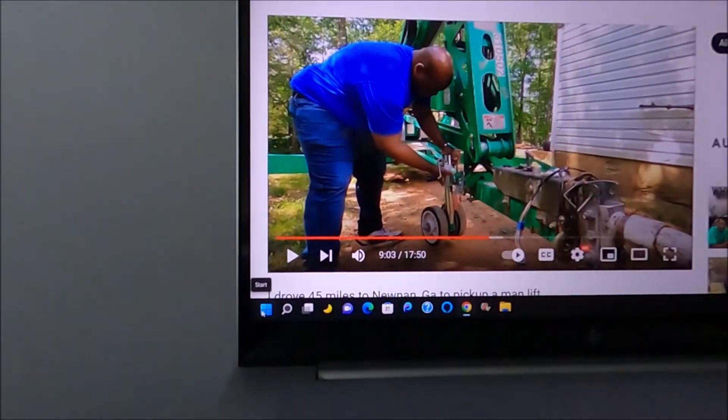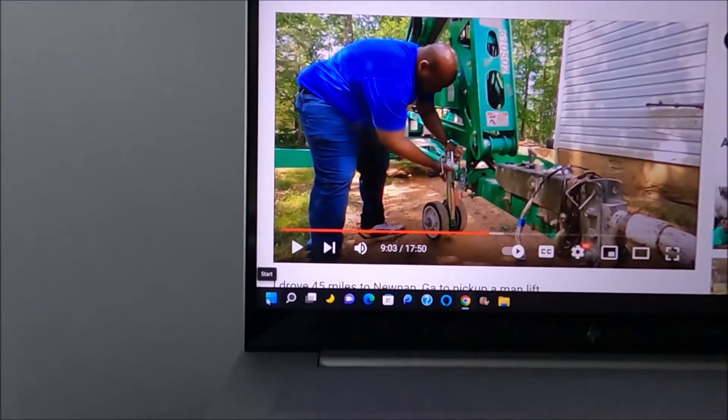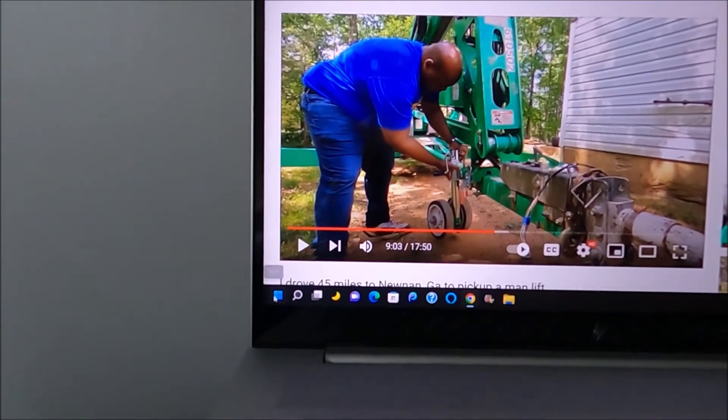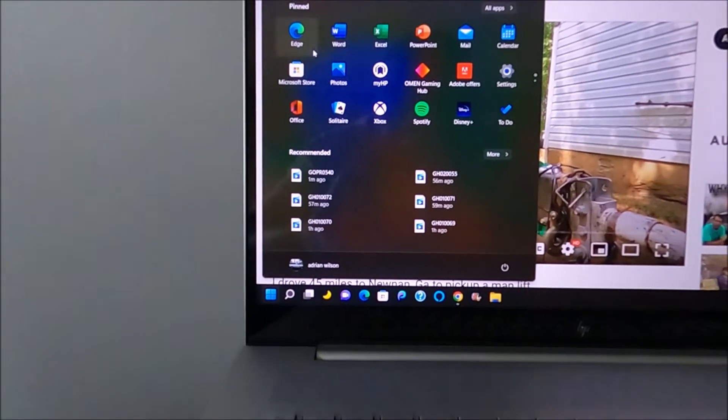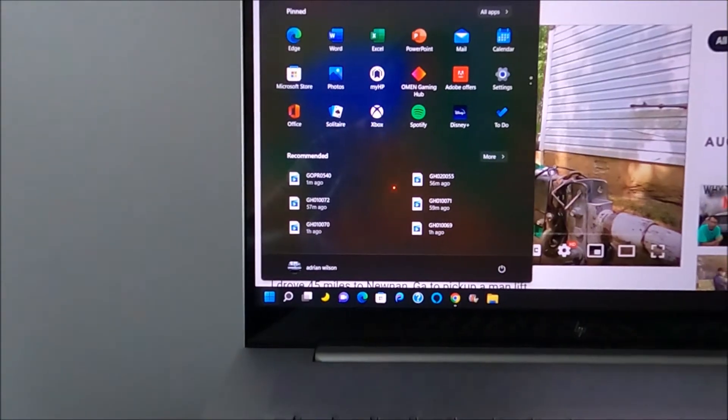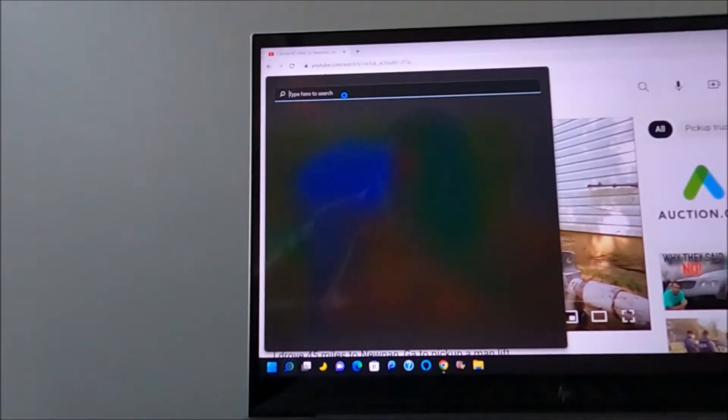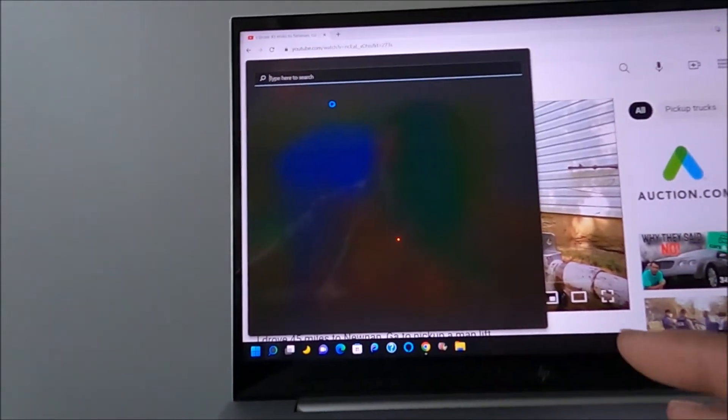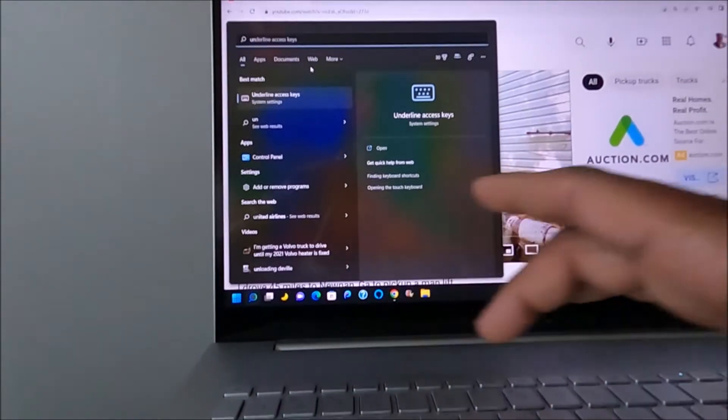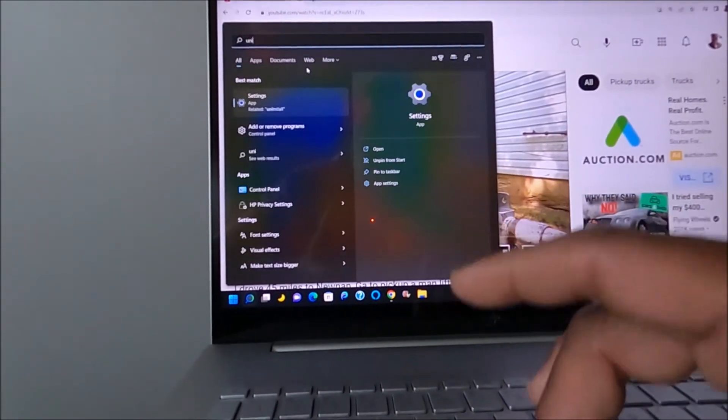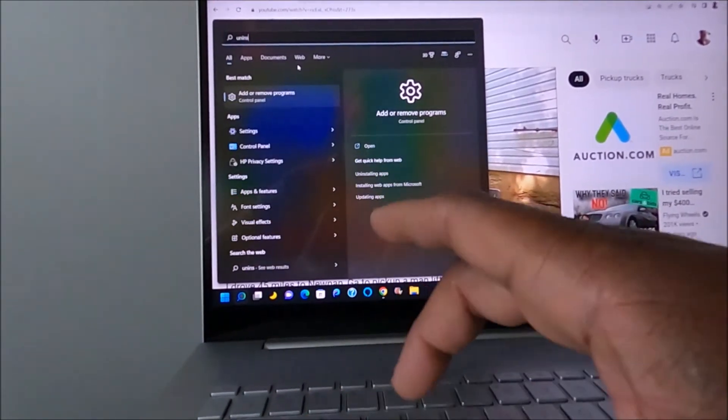I went down here to the Windows key, clicked on it, and I came up here to the search bar and I entered uninstall.